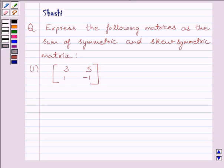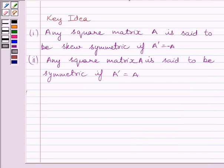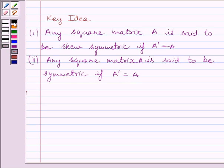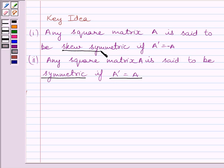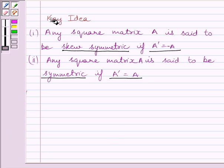First, let us understand the key idea to solve the given question. Any square matrix A is said to be skew-symmetric if A transpose is equal to minus A. Any square matrix A is said to be symmetric if A transpose is equal to A. So we should remember that a symmetric matrix must fulfill the condition A transpose equals A, and a skew-symmetric matrix must fulfill the condition A transpose equals negative A. This is the key idea to solve the given question.